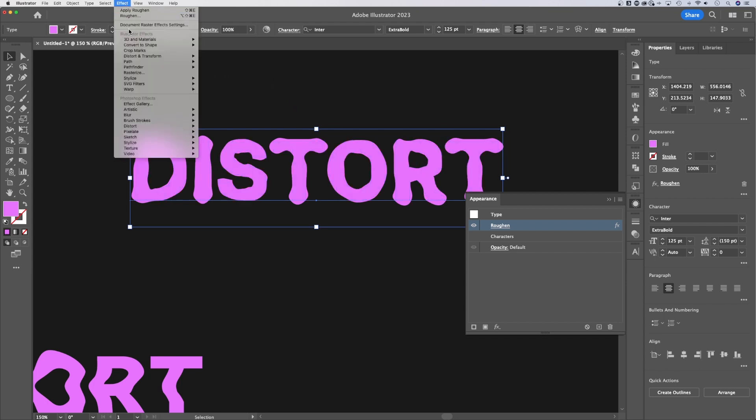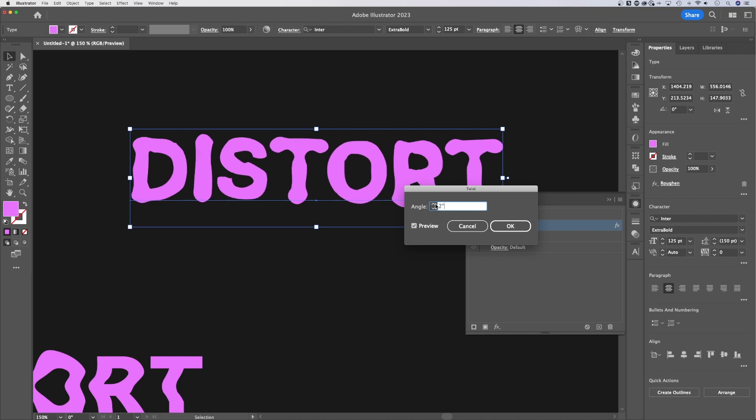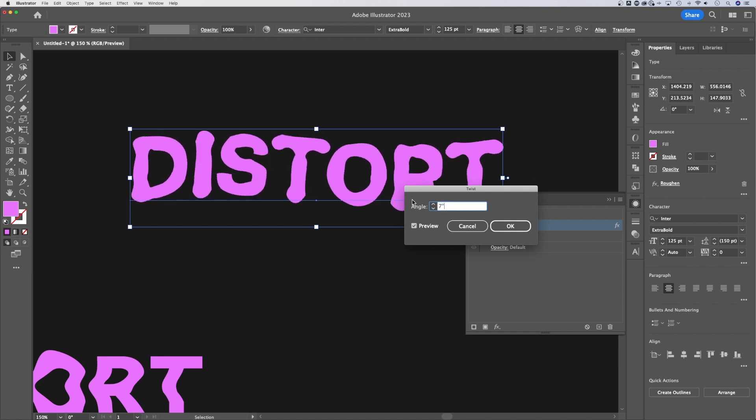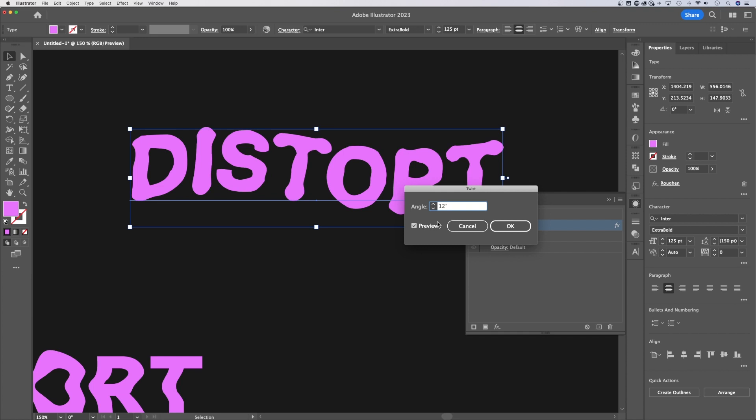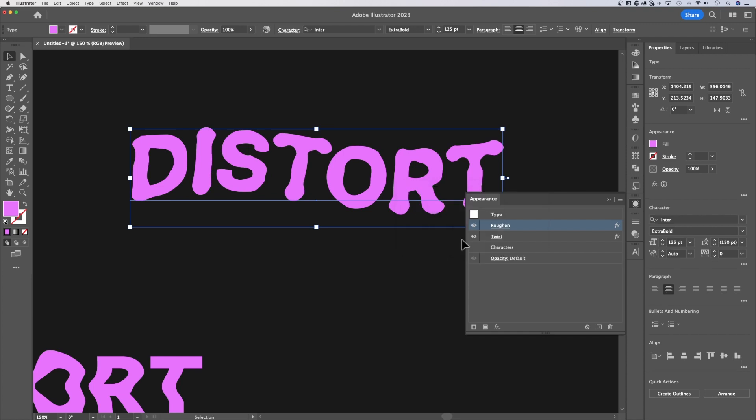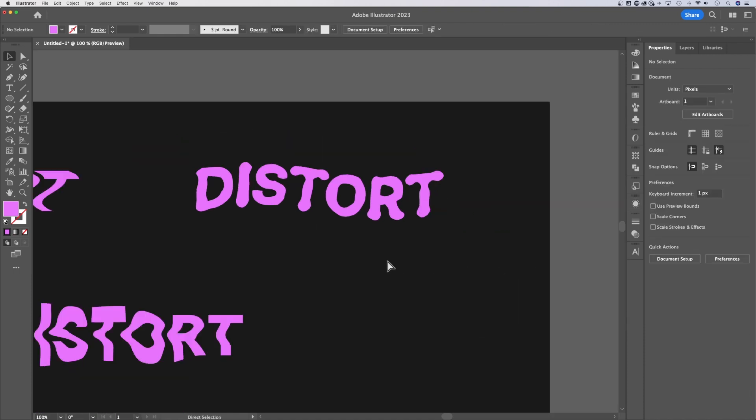you could go up there and add a roughen effect, add a Distort and Transform twist effect, if you wanted to, and adjust the angle. So now we have the roughen and this little twisty effect. So you can do a lot of different things. And they add them all in this appearance panel. And you can go back and edit them.